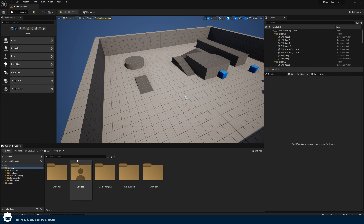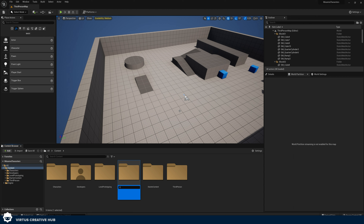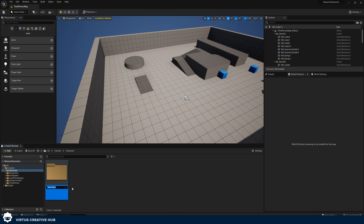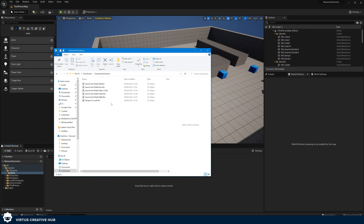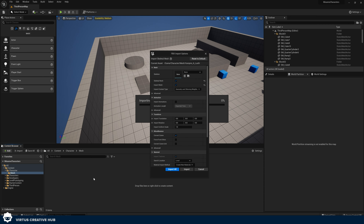Inside of Unreal Engine, right-click and add a new folder, and give it the name 'character'. Open this up, then right-click and create another folder named 'mesh'. Inside of here is where we're going to import our character. To do this, find VampireA_LUS — it's the FBX file — and drag and drop it into your content browser to import it.